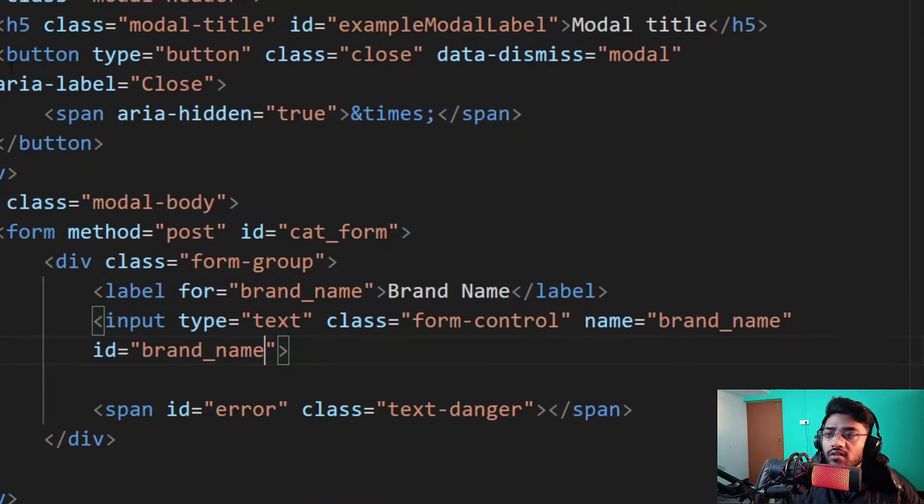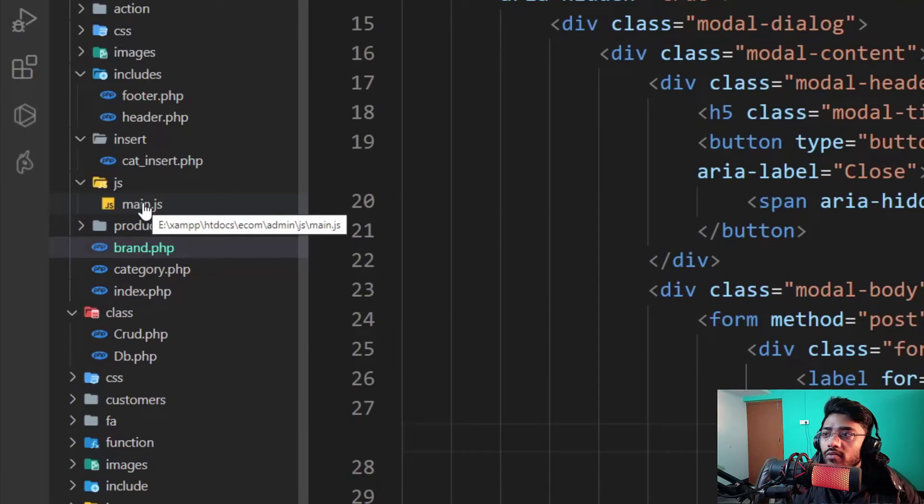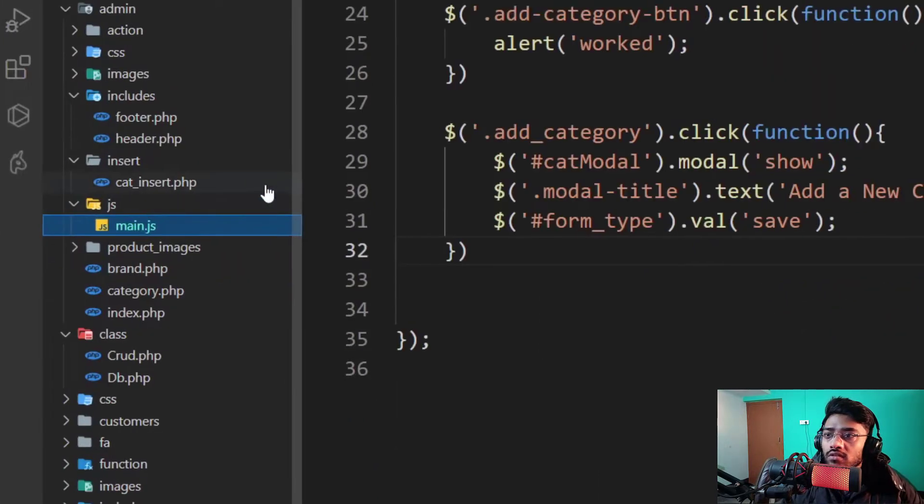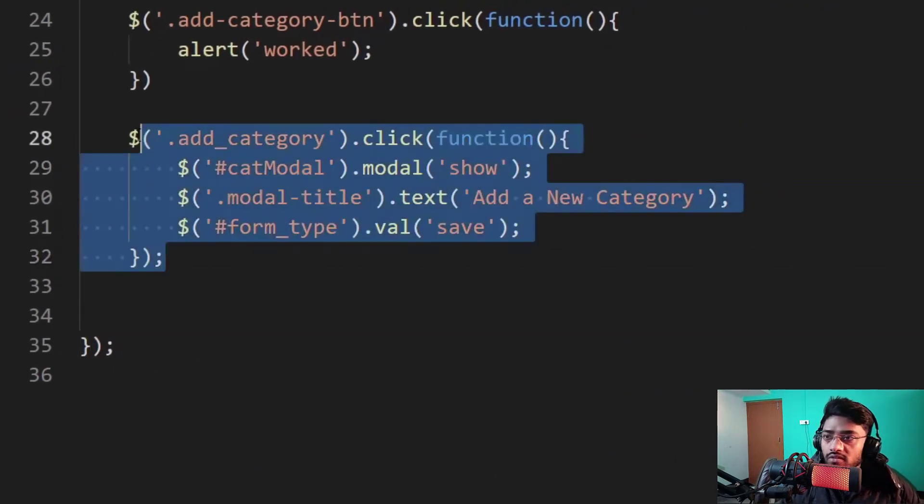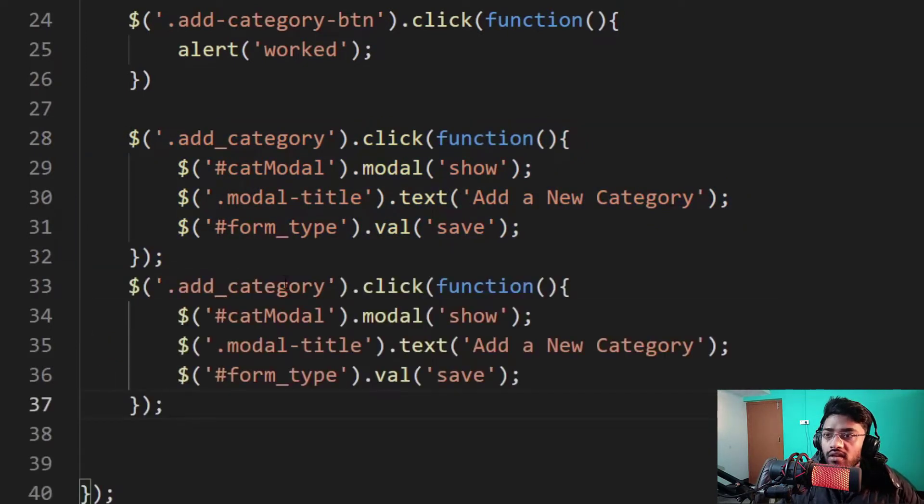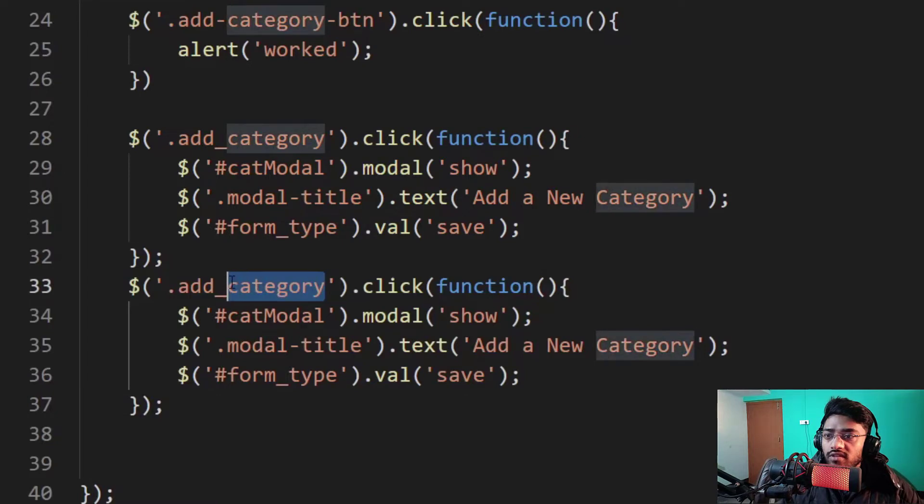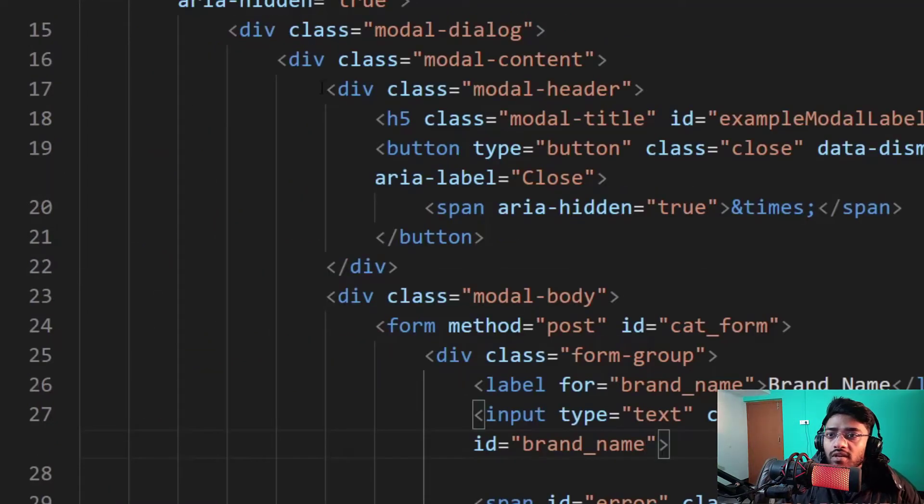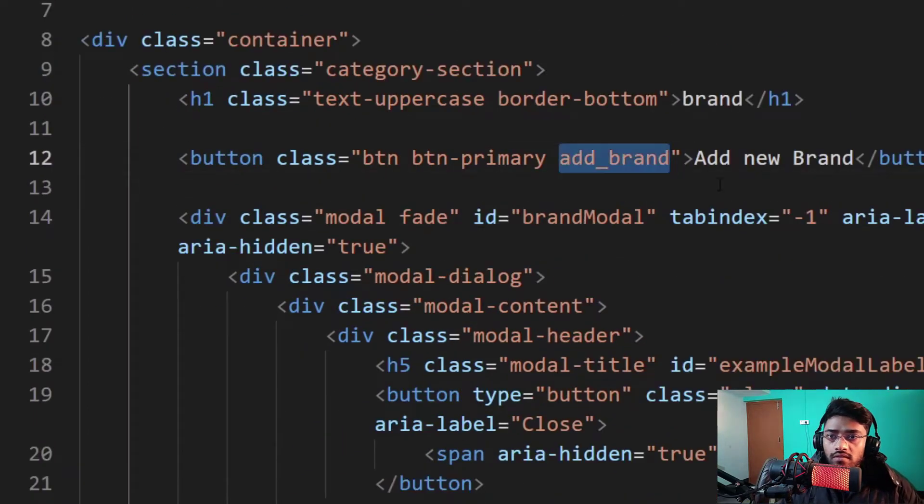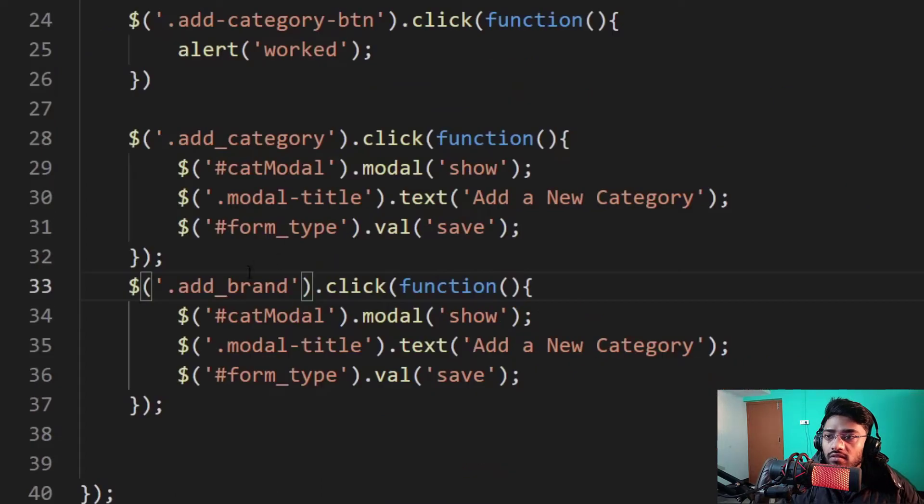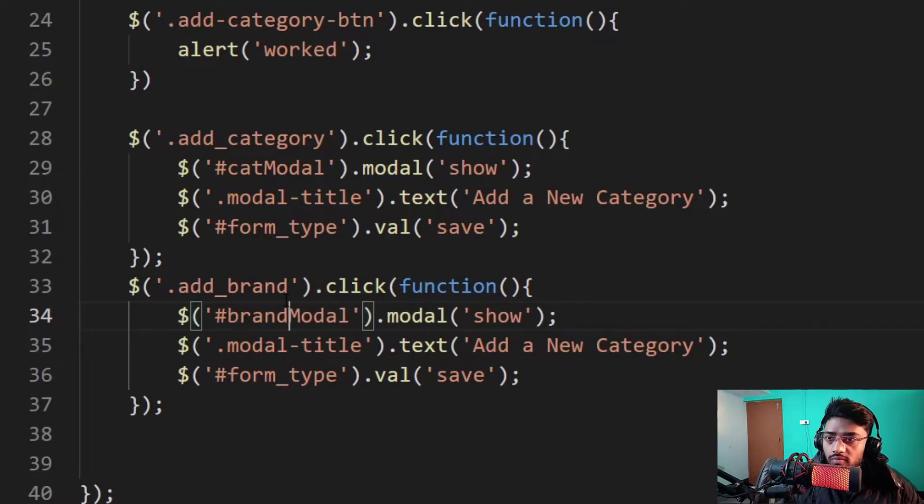And after that I am going back to my main.js file. This is over here in the admin folder. And I just put a semicolon and copy this same code as always. And I change the class name of the selector which is add_brand. It's the selector name of this button name with class add_brand. So now I also change the ID of the selector which is brand_model.